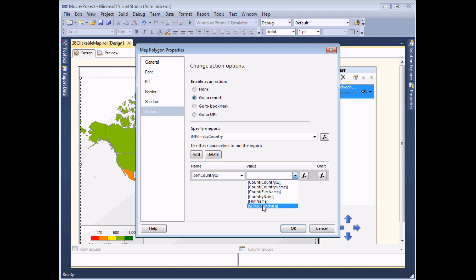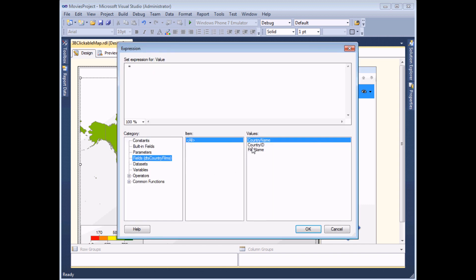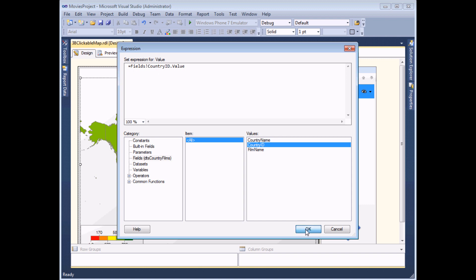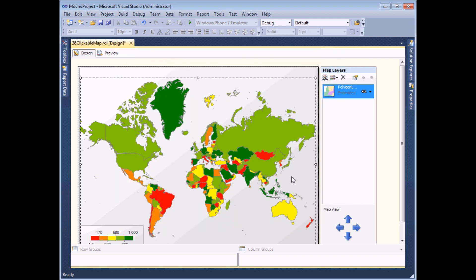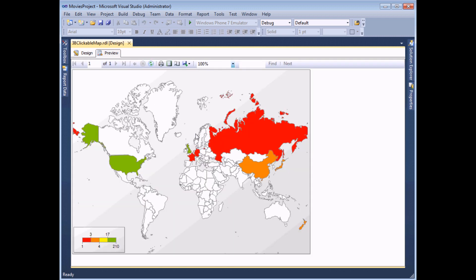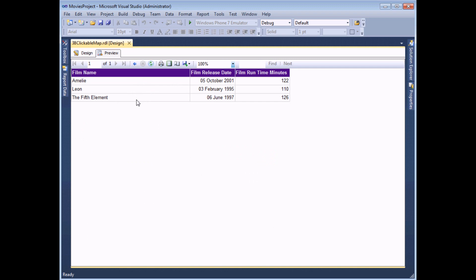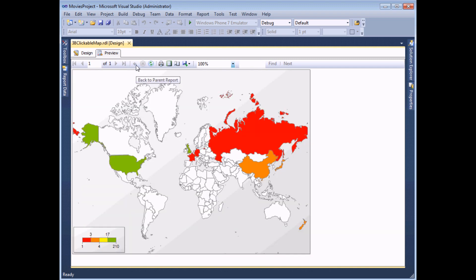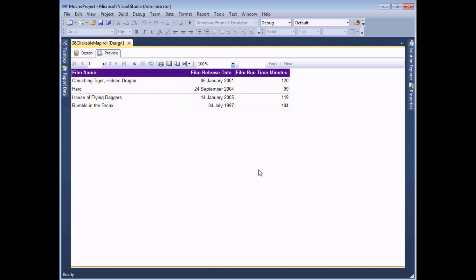I'm going to add a value to pass into the country ID parameter. Slightly differently here, it's not possible to directly select the country ID field, so I'll use the expression builder to choose the appropriate country ID value. When I click OK I've now created a clickable map of the world. You can see that hovering the mouse over countries gives the hyperlink symbol - clicking on France shows films made in France, clicking on China shows Chinese films. The idea is very simple in principle but it's nice to see the fun things you can do with it.